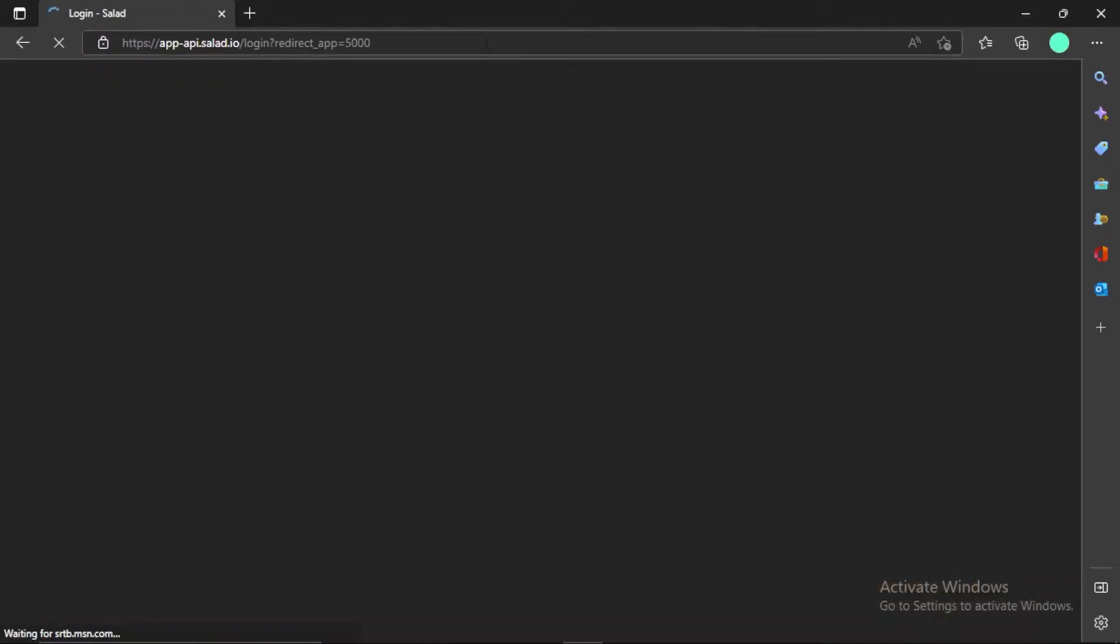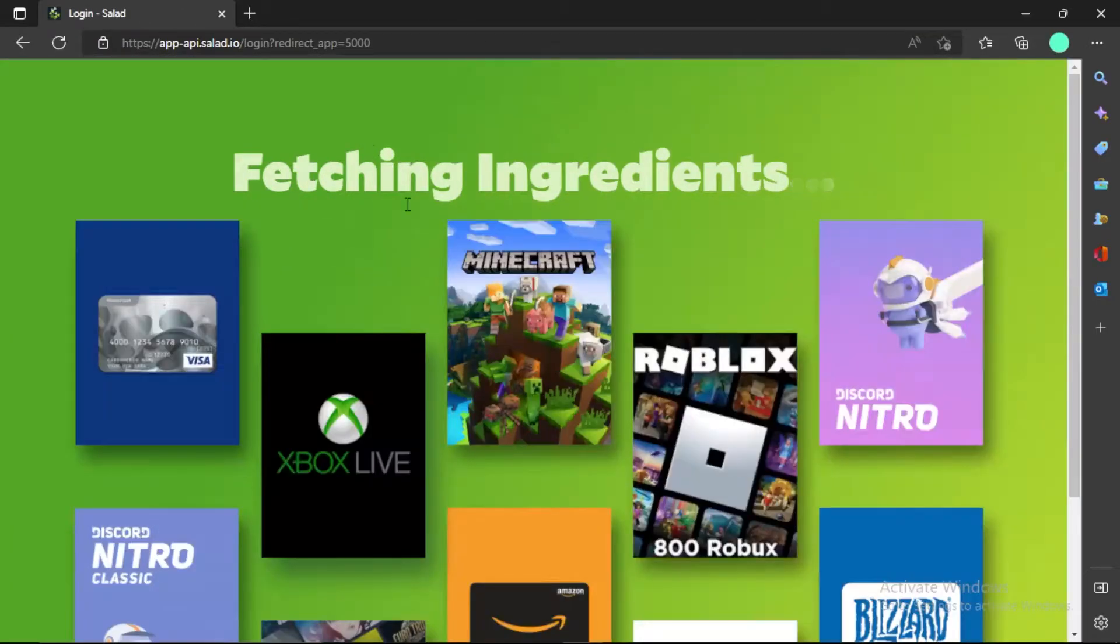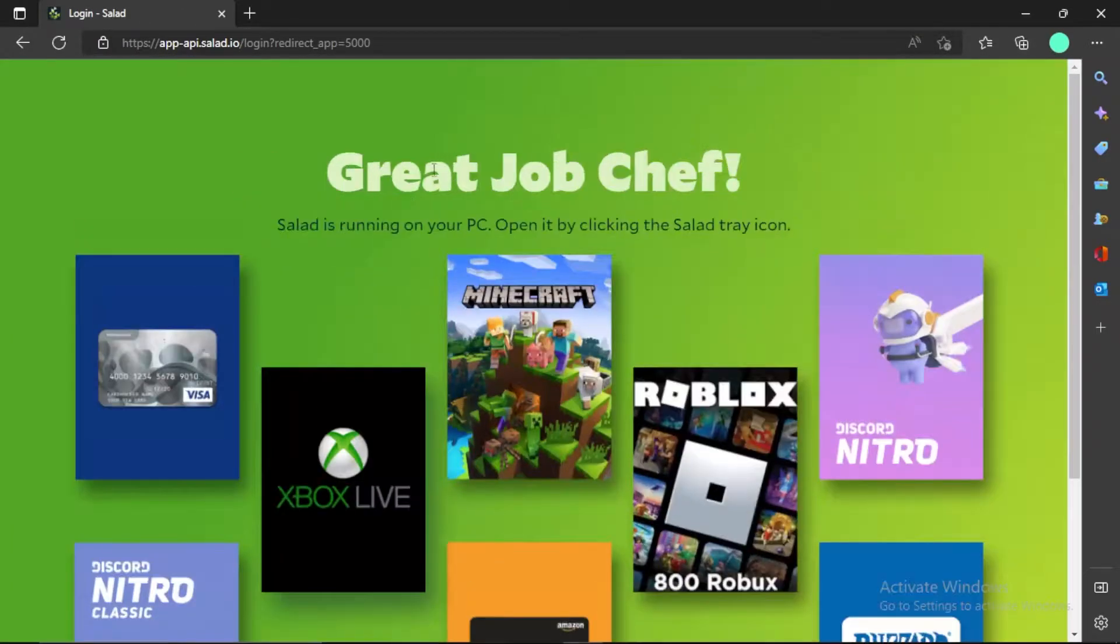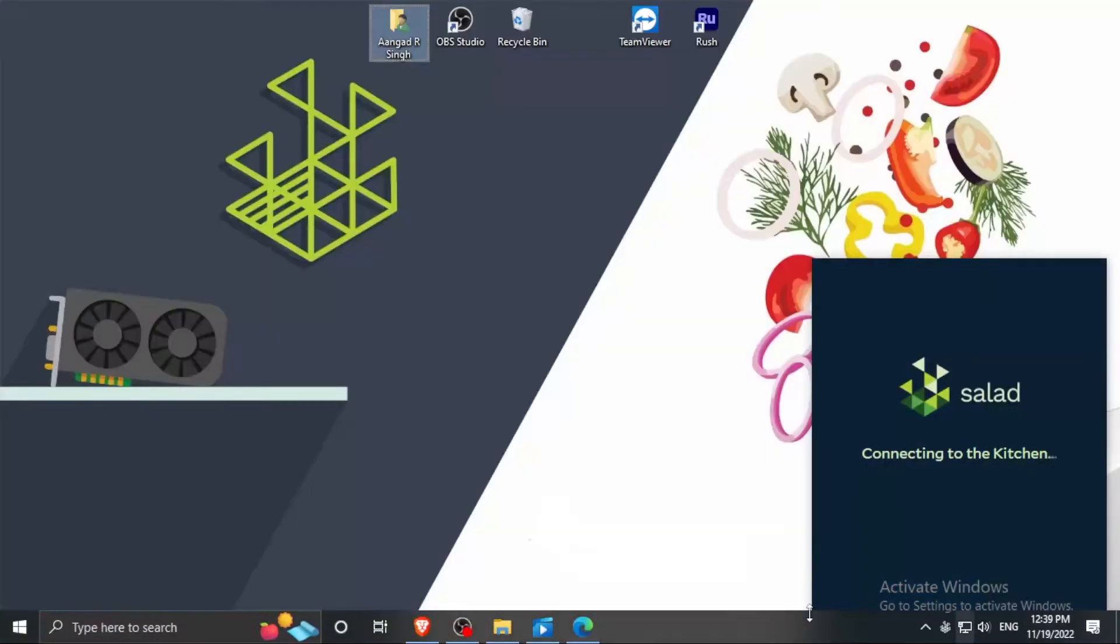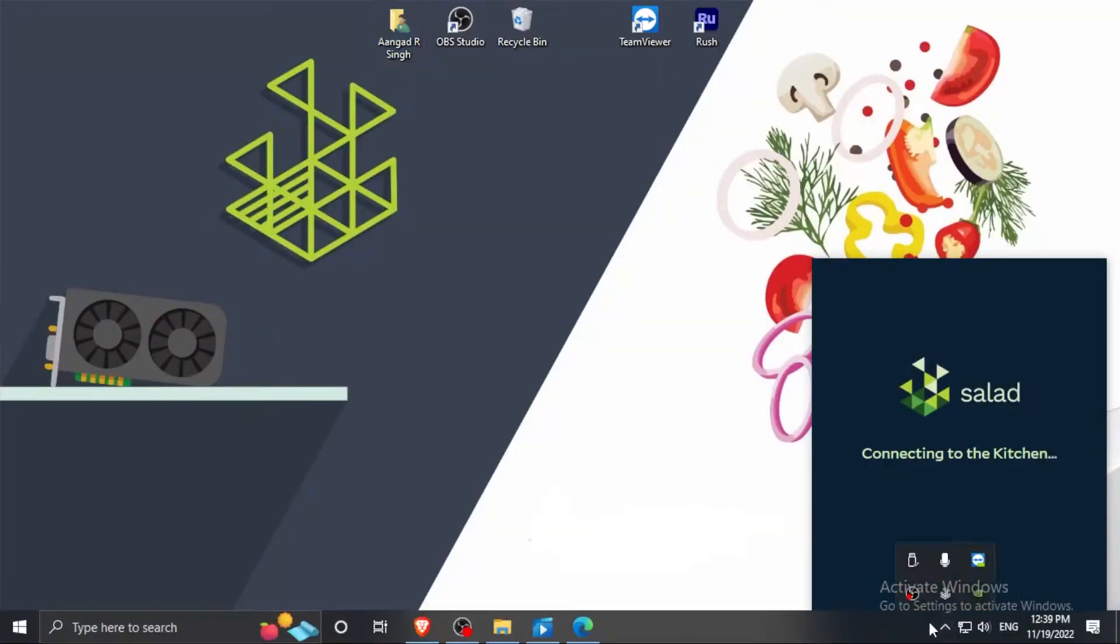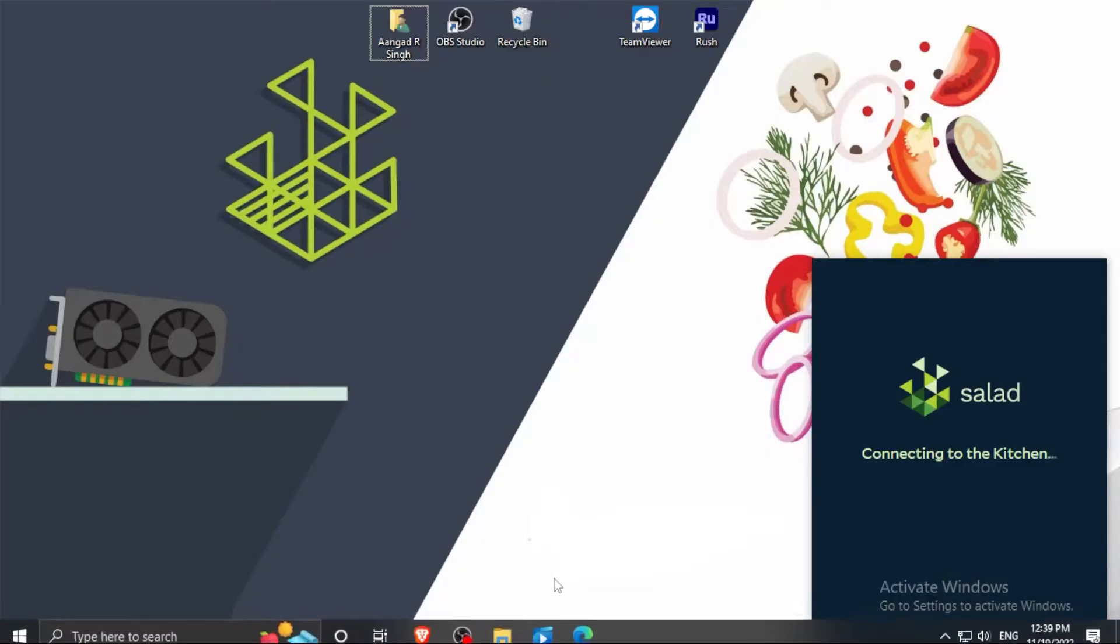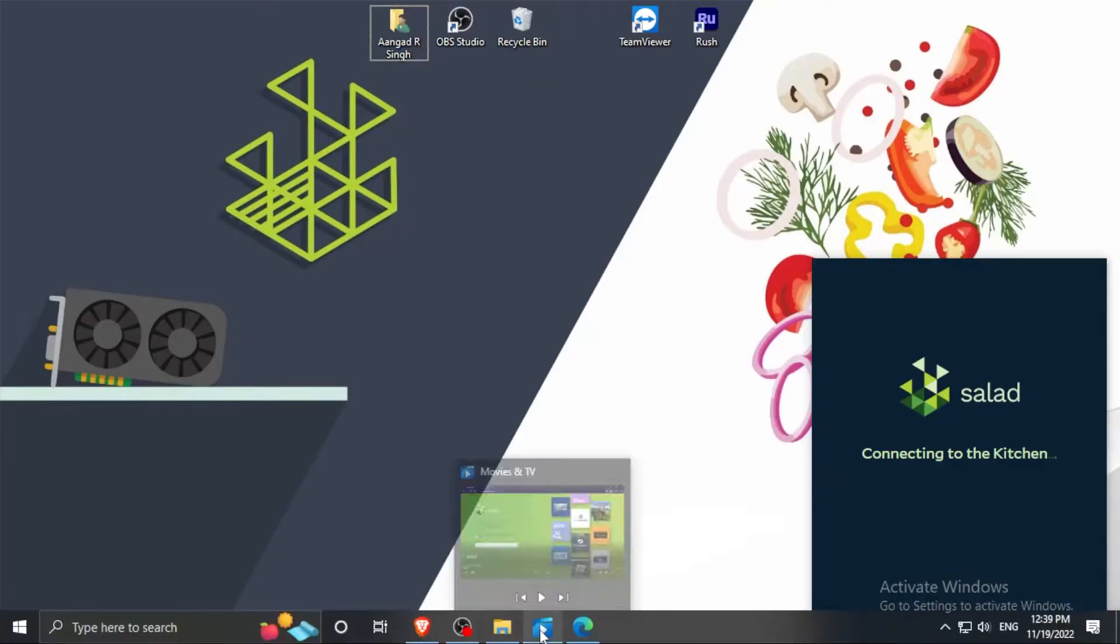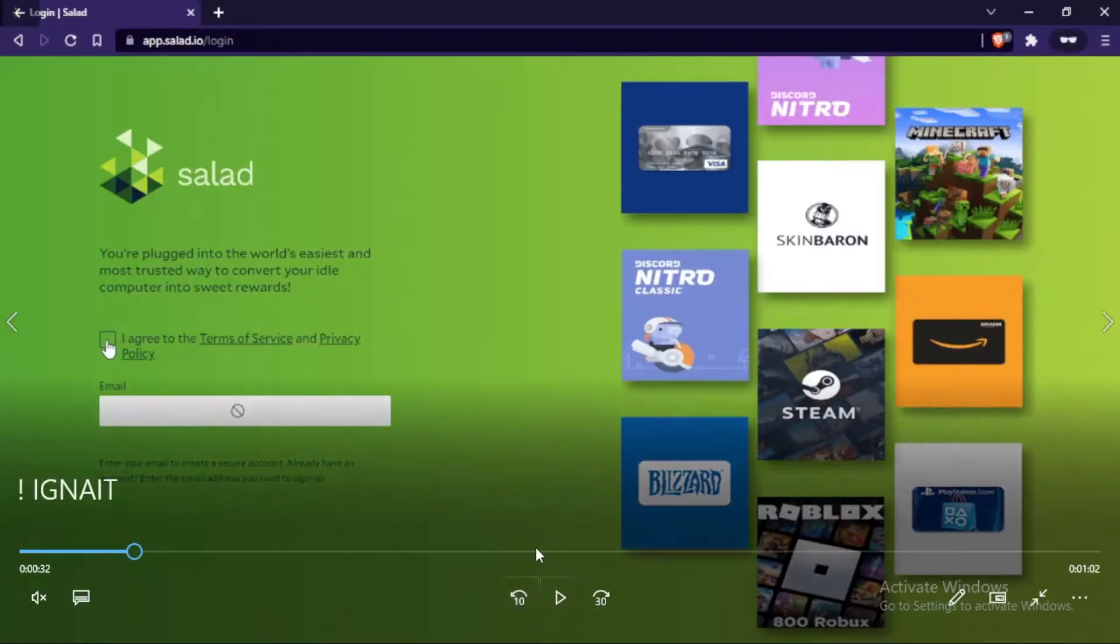As you can see, your account will be logged in easily. I already have a Salad account, that's why it logged in quickly. But when you create a Salad account...